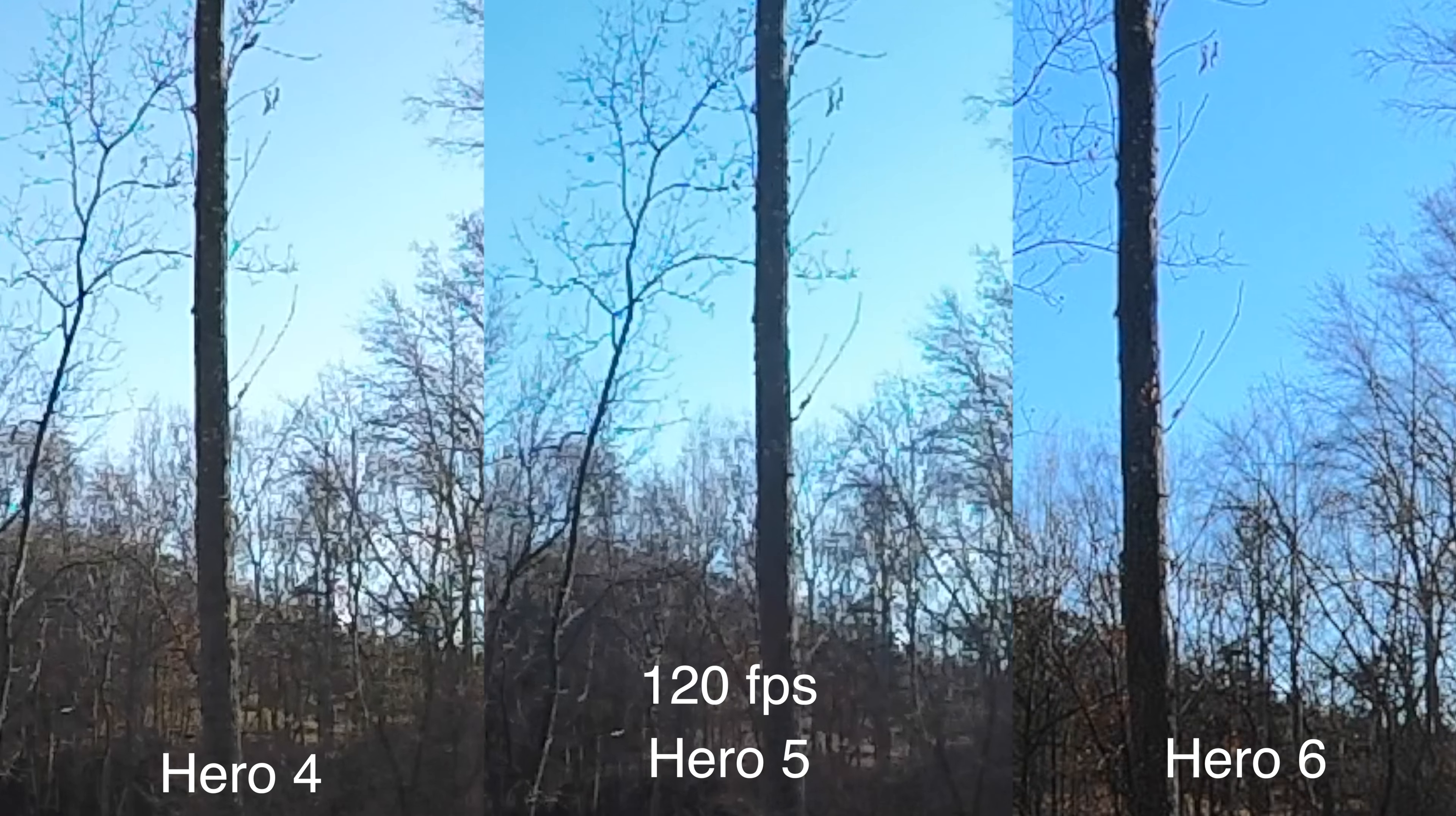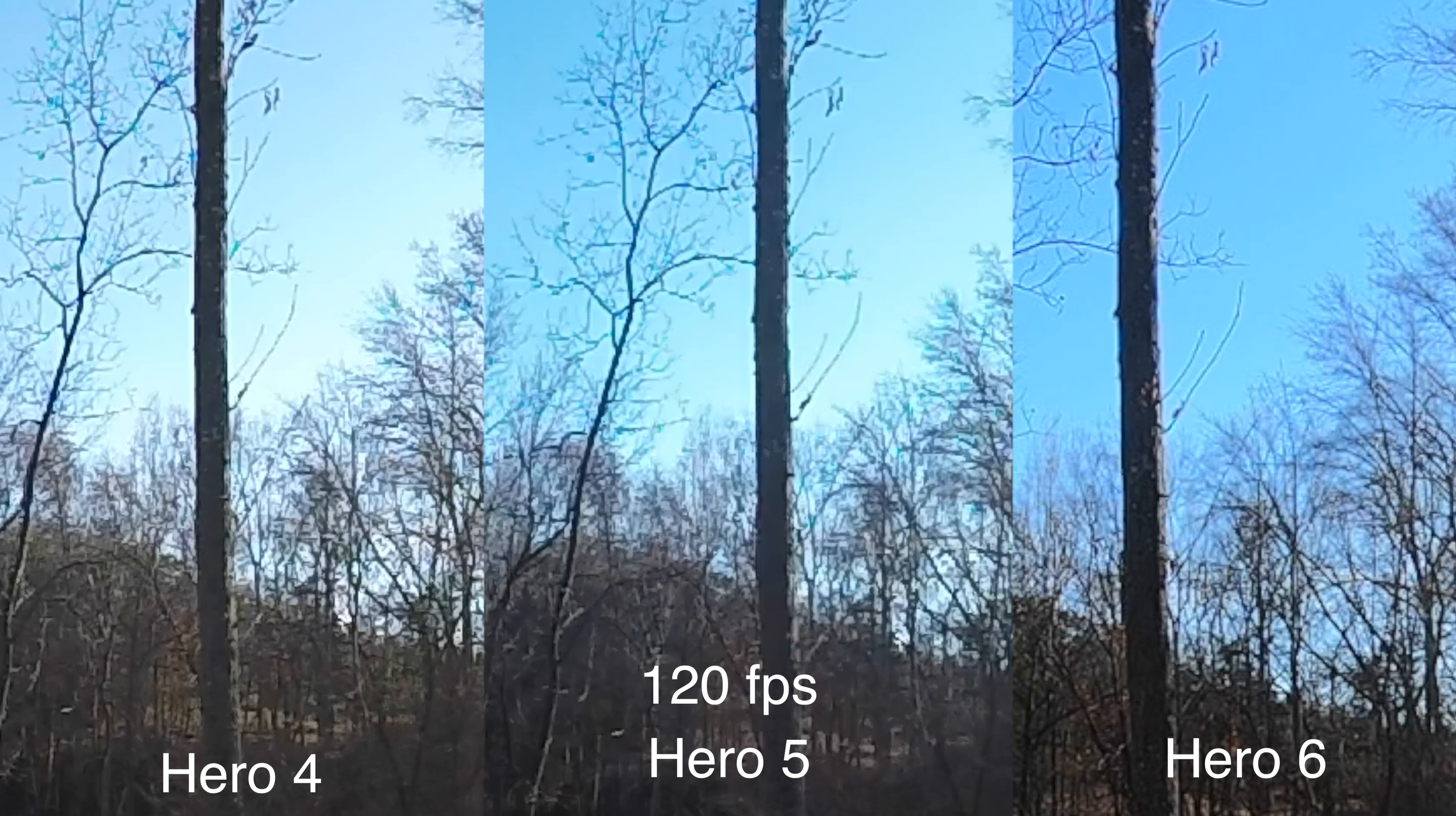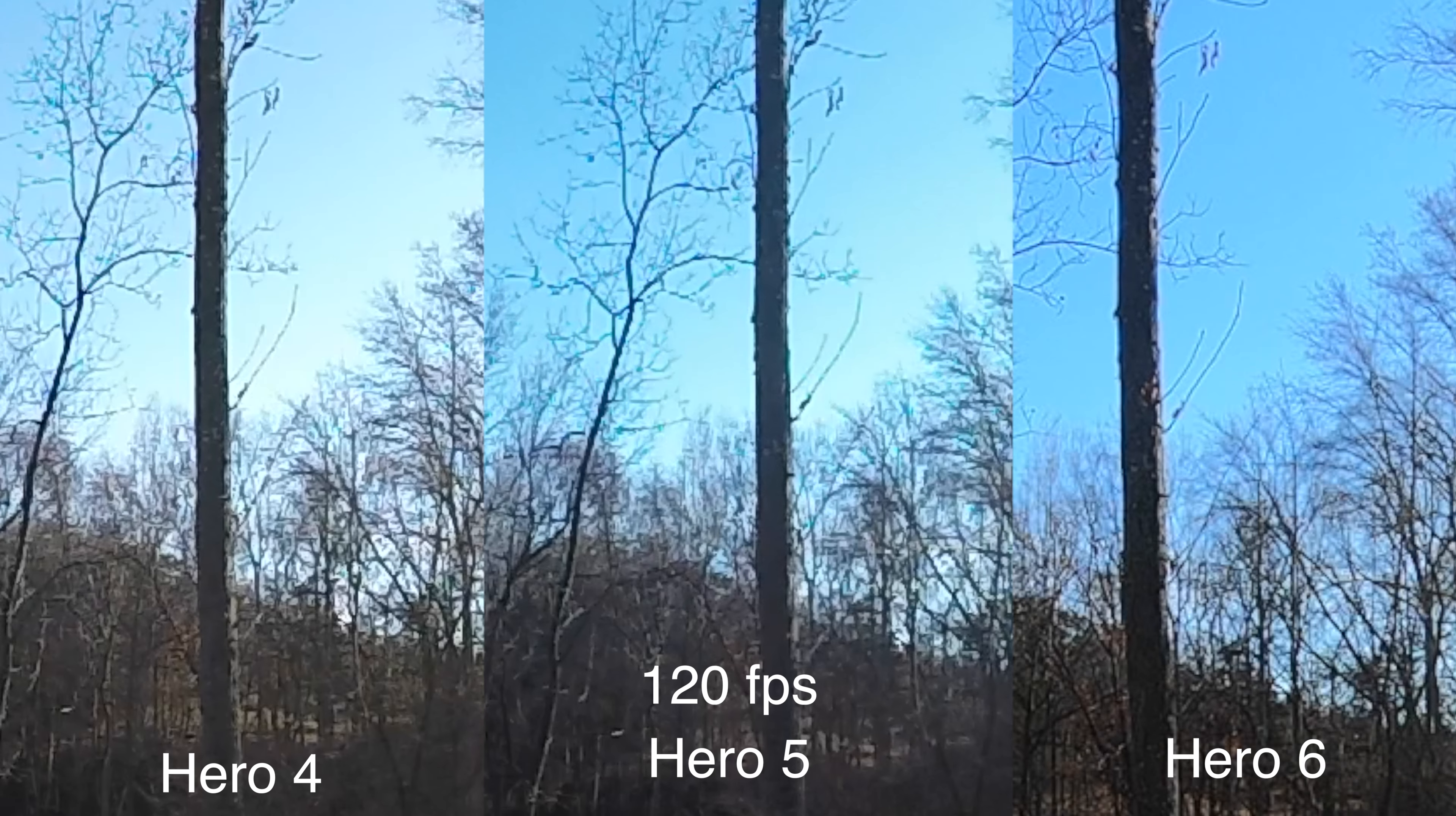But I was hoping that GoPro would fix the issue where when you step up the frame rate, the image quality drops off, and it looks like they did, in fact, fix it on the Hero 6.